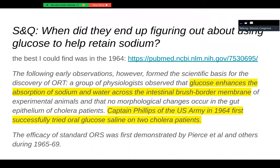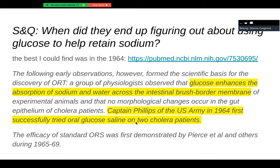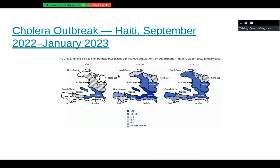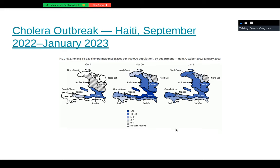When did they figure out using glucose to help retain sodium for cholera treatment? The best I could find is an article from around 1964 — Captain Phillips of the Army was the first to do this. It's a very simple solution to prevent the worst parts of cholera — basically Gatorade. It took a while to find a better way to deliver that. Tragically, cholera is still with us — there was an outbreak just this past winter in Haiti.